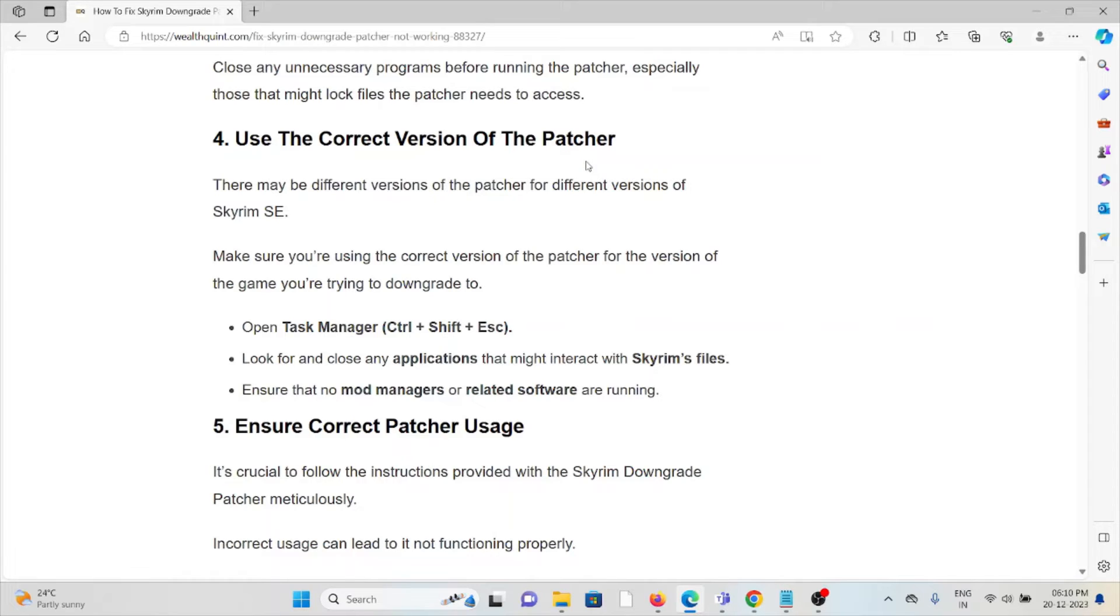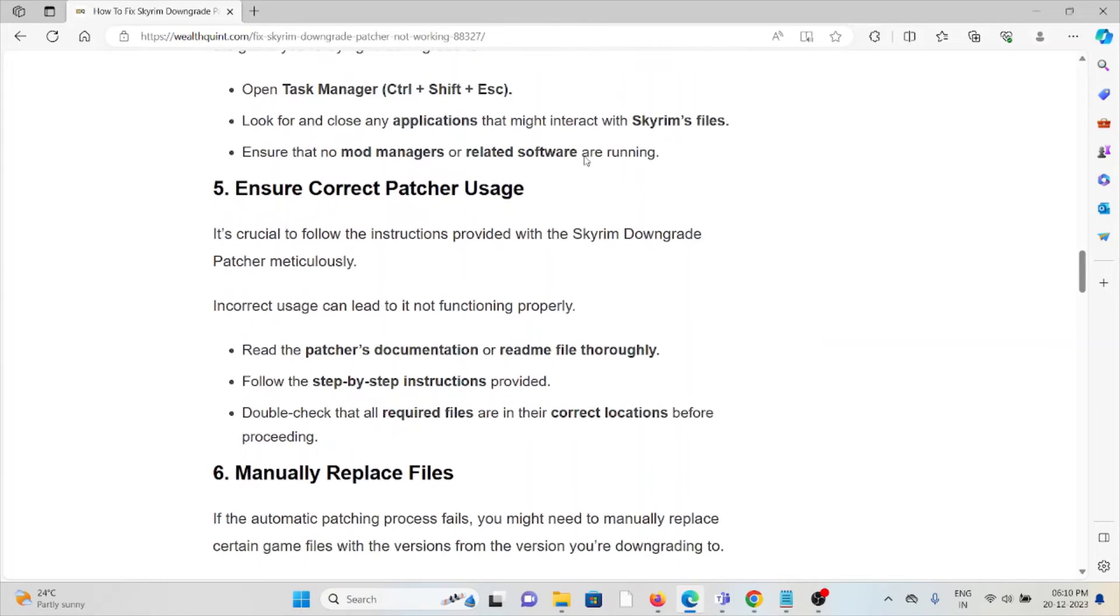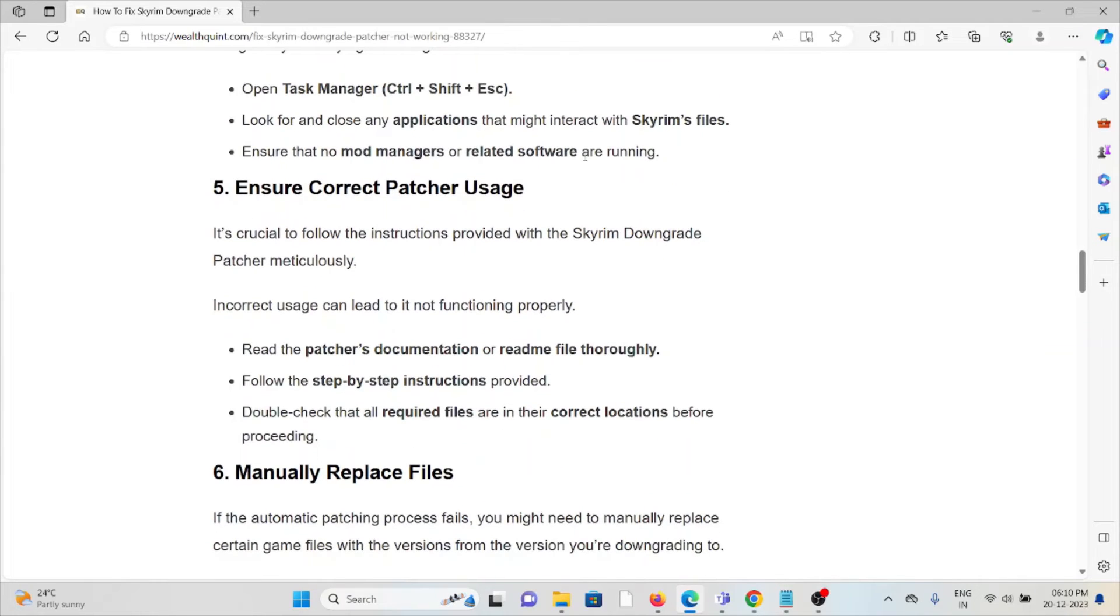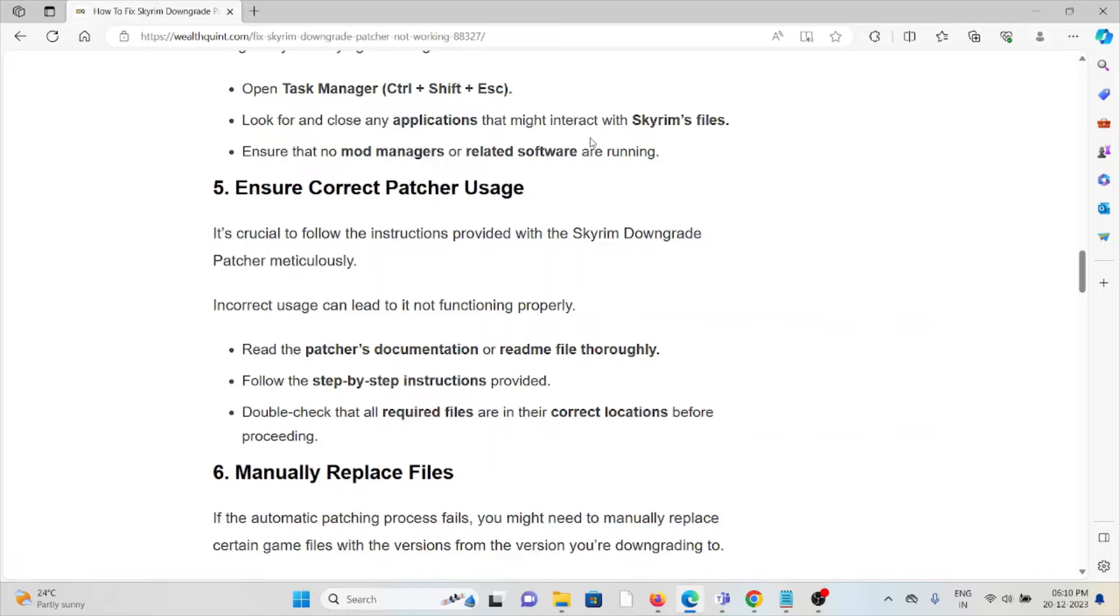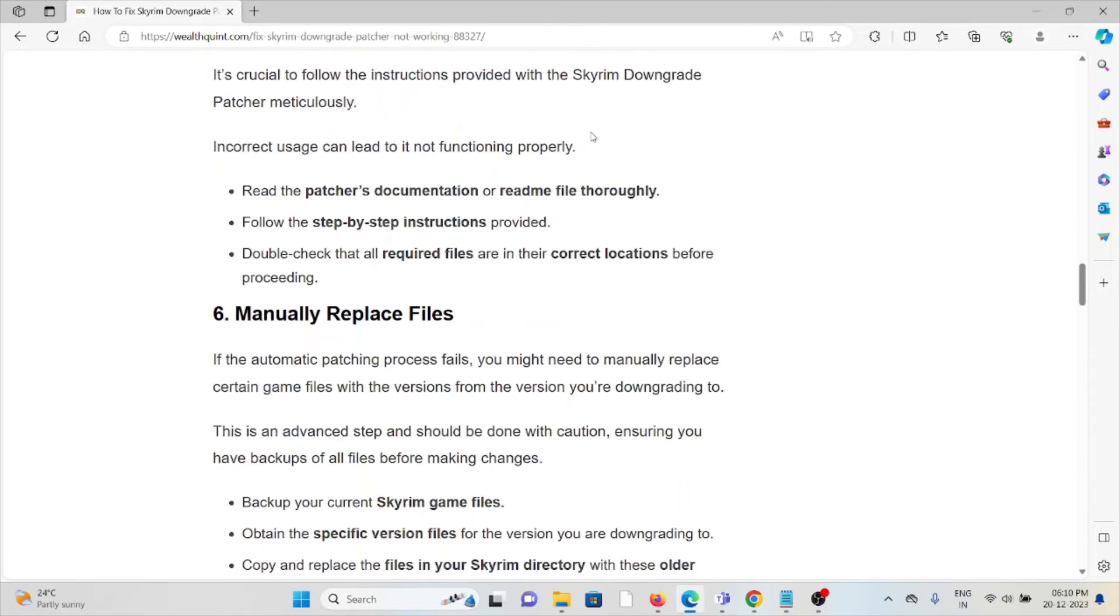The fifth method is ensure correct patcher usage. It's crucial to follow the instructions provided with the Skyrim Downgrade Patcher meticulously. Incorrect usage can lead to it not functioning properly. Read the patcher documentation or readme file thoroughly, follow the step-by-step instructions provided, and double check that all required files are in correct locations before proceeding.